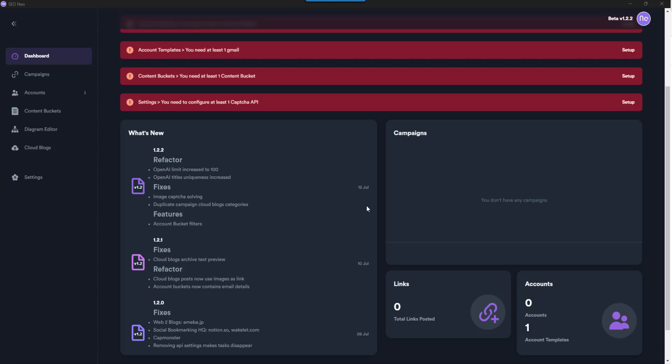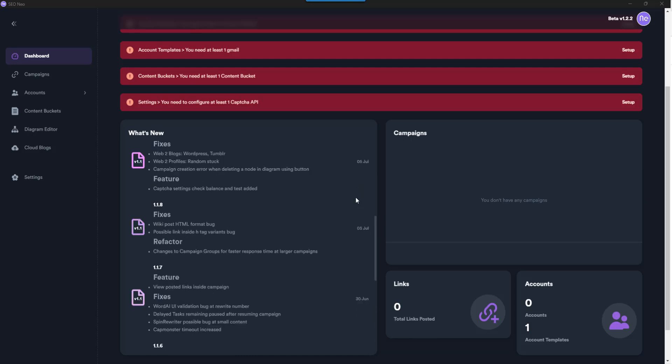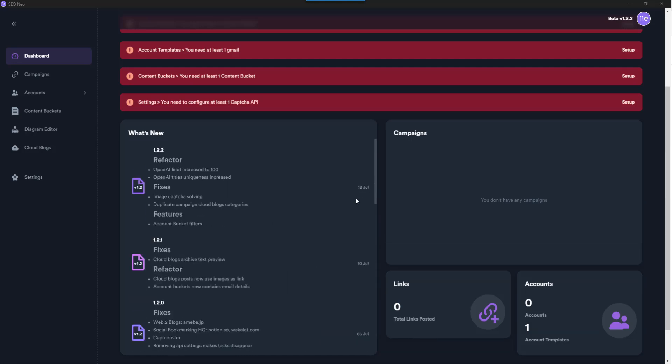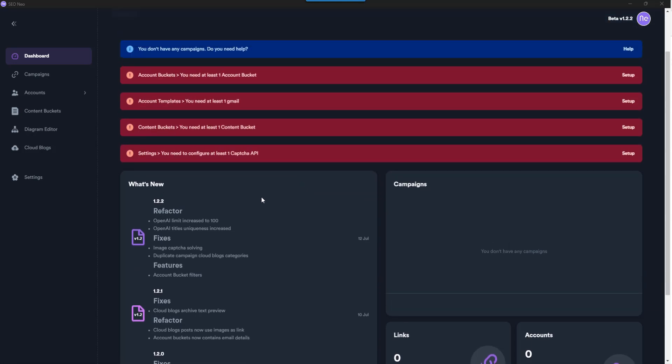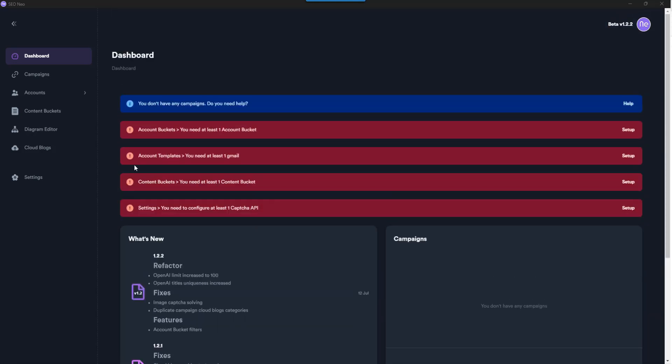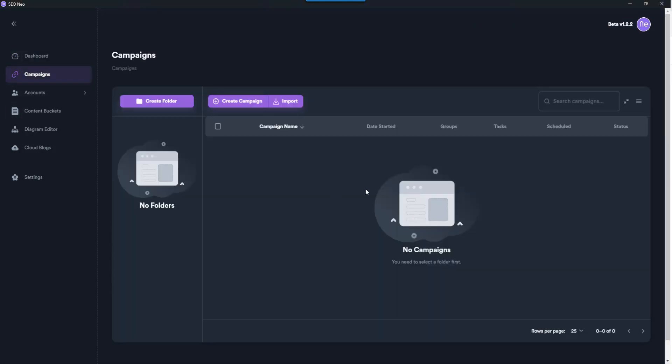Right, it's a campaigns section. Obviously I've got no campaigns in here because I haven't done anything, but just have a quick walkthrough of it.